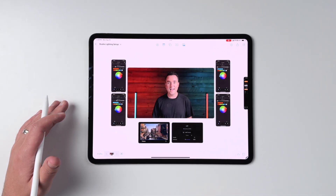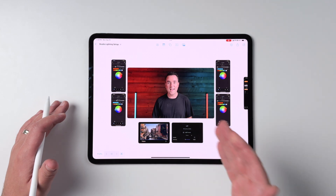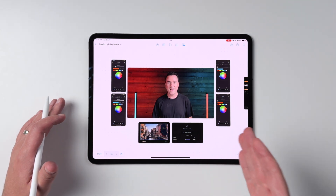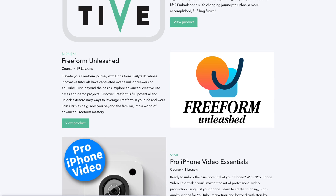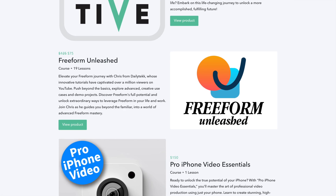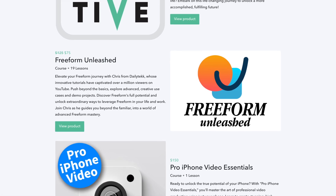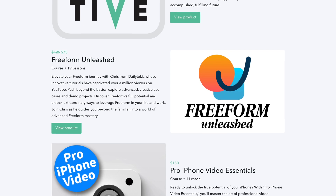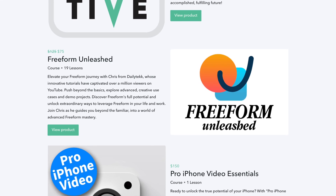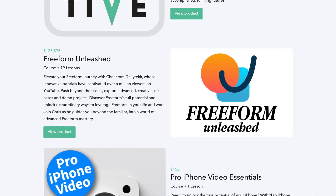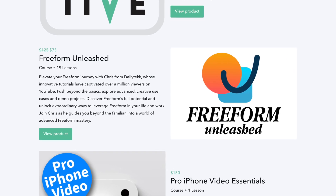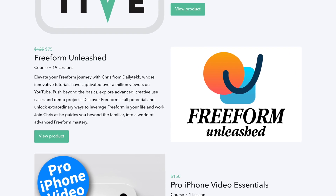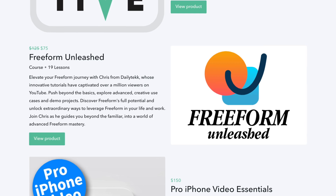Check out my dedicated video on that if you want to go in depth, or you can check out my Freeform course called Freeform Unleashed, which will help you get way more out of one of my all-time favorite Apple apps on any device.